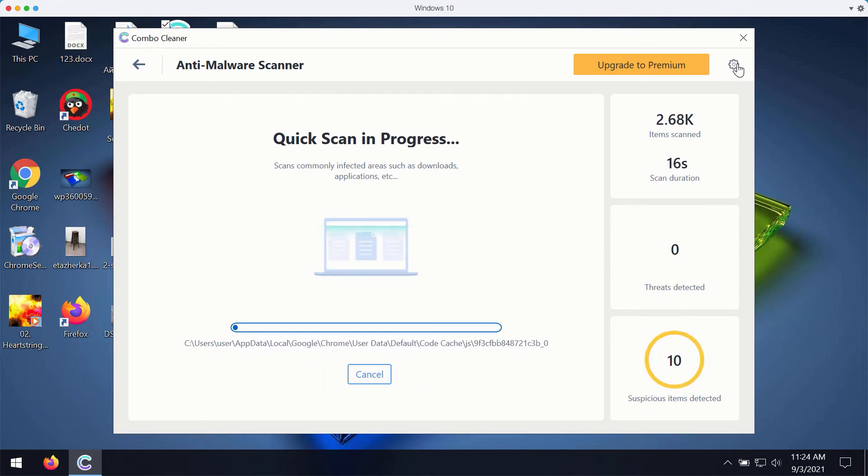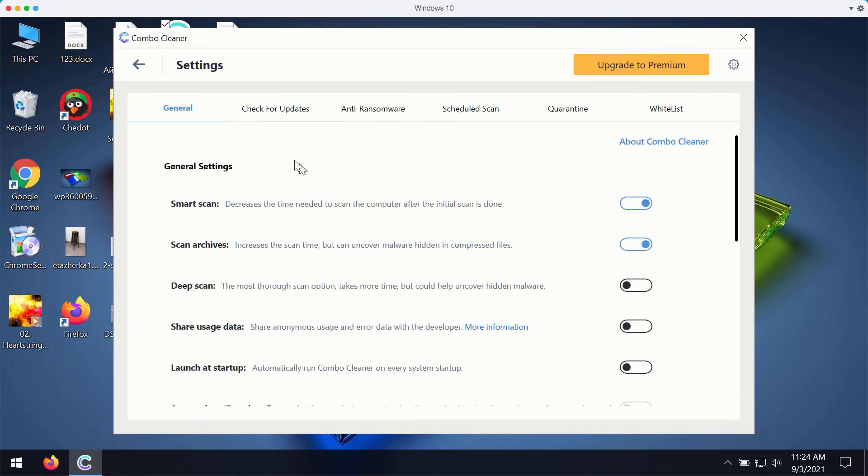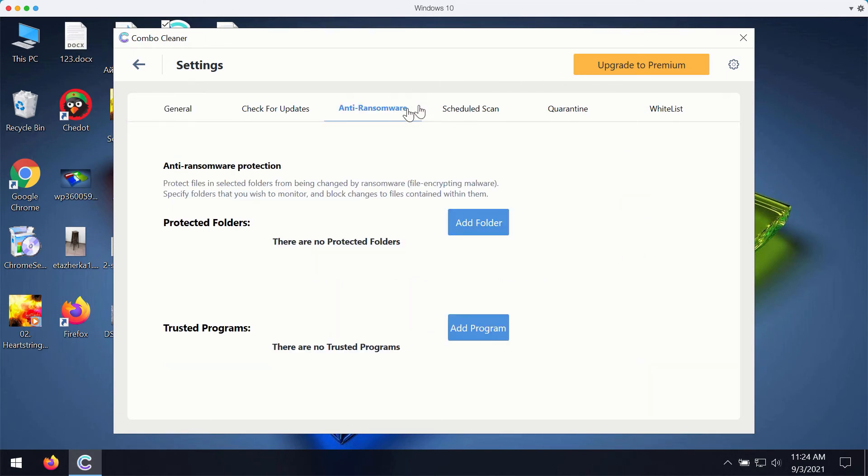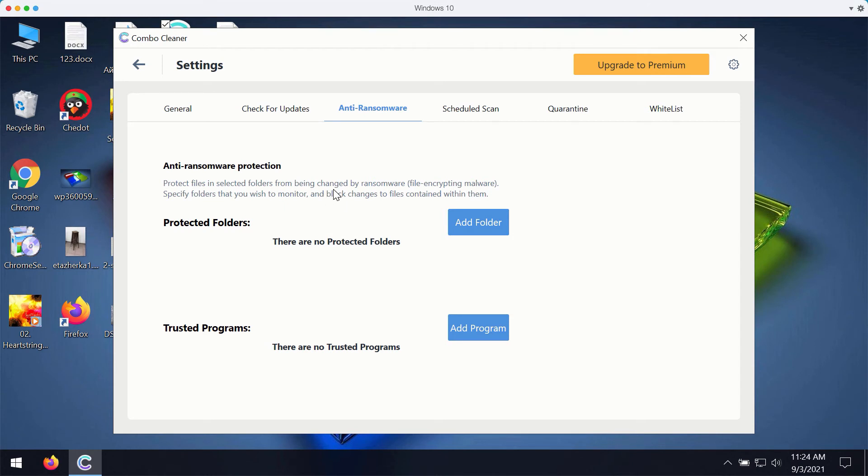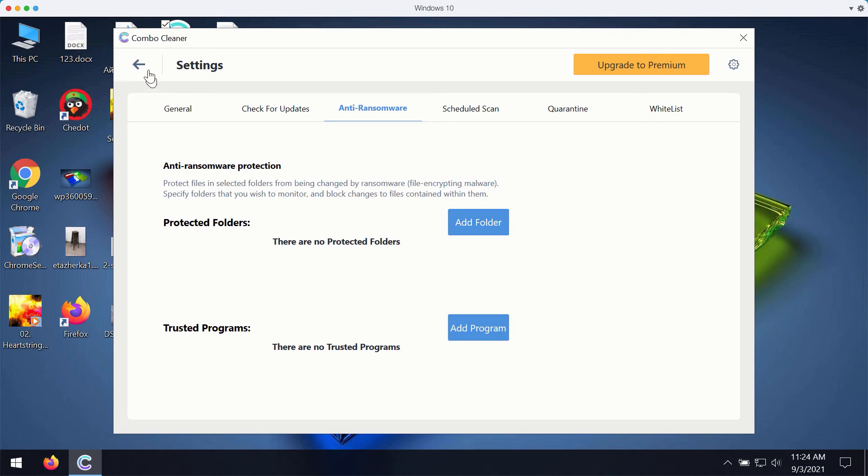You may experiment with the preferences of ComboCleaner. For instance, ComboCleaner premium version works very well with this feature called anti-ransomware. It gives you the chance to add a special folder where you may store protected items, protected documentation. But this component is only the feature of the premium version.